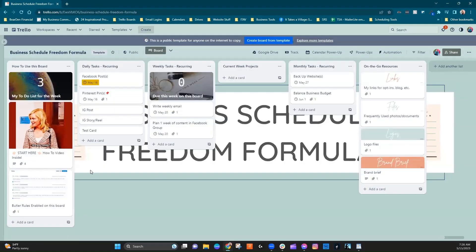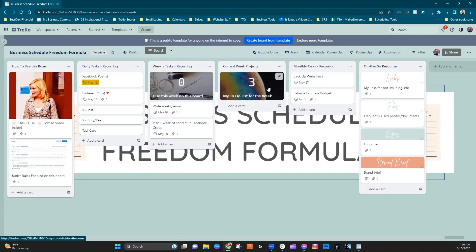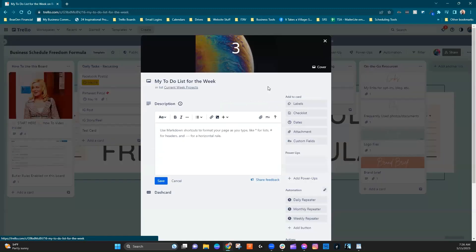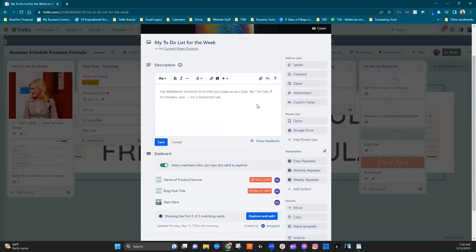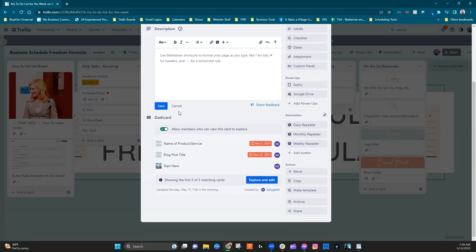Okay. So now let's go into, we're going to go ahead and drag this over to current week projects. So when we click into the card, now we can see what those three things are. Automatically it adds this section, this dash card section, and it shows you